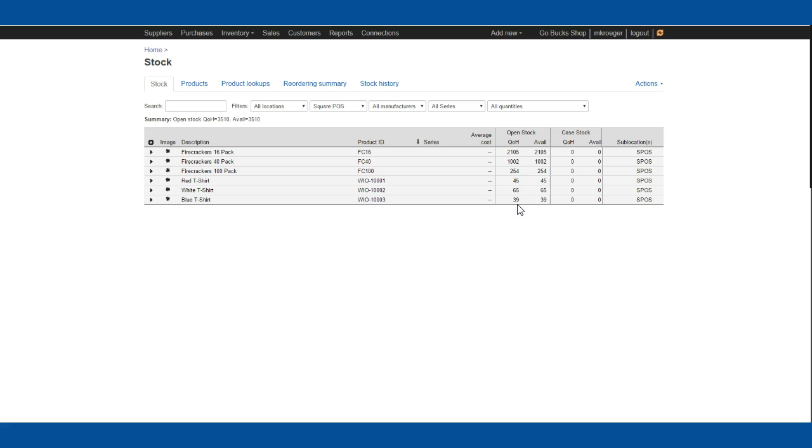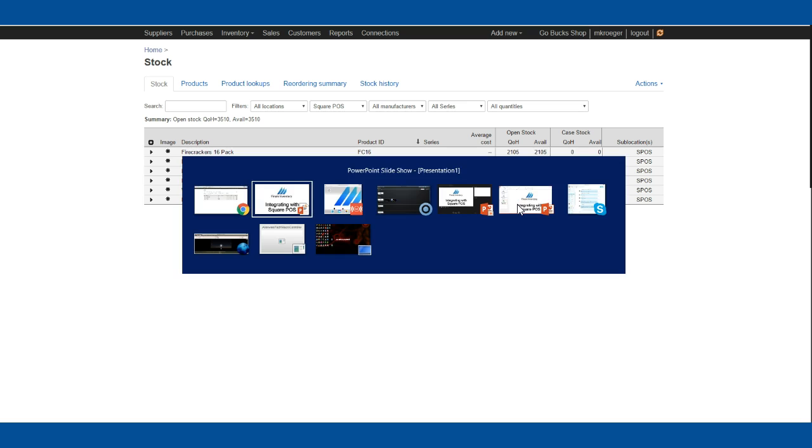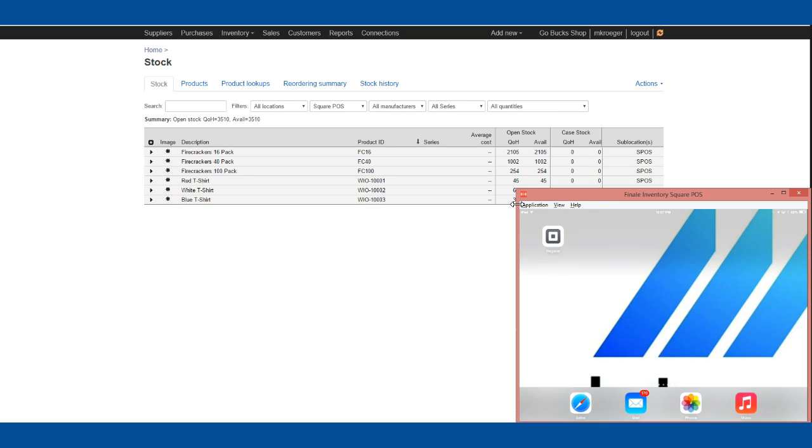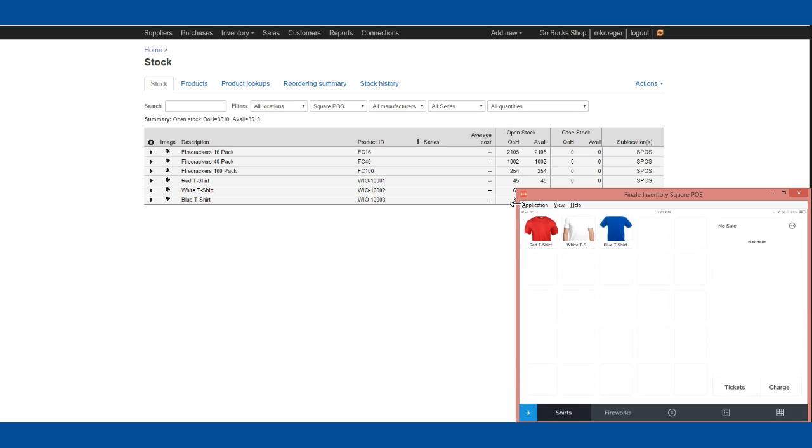Now let's look at ringing up a sale on Square POS. I'm going to pop over to my iPad and open the Square register. Notice that I've got a red t-shirt, white t-shirt, and blue t-shirt corresponding to these items in Finale. Let's ring up five red t-shirts.